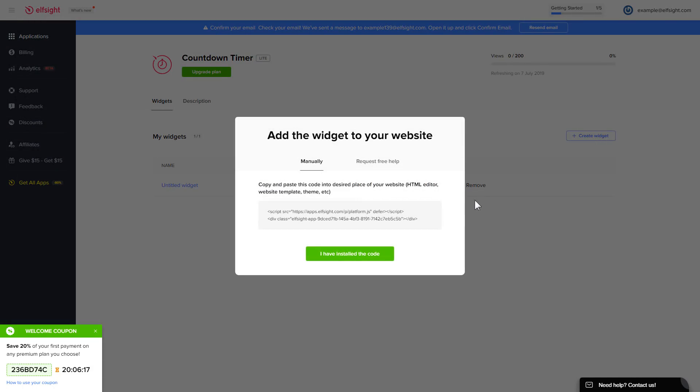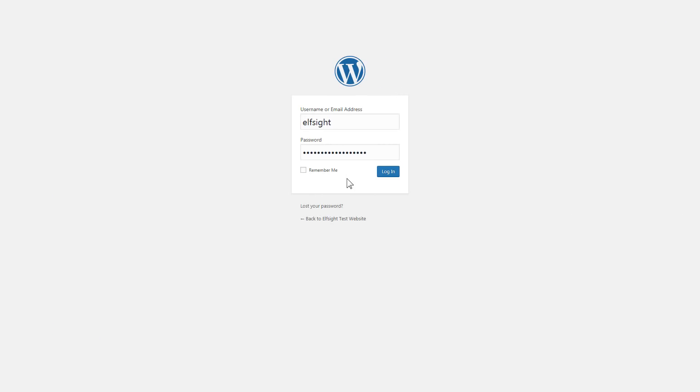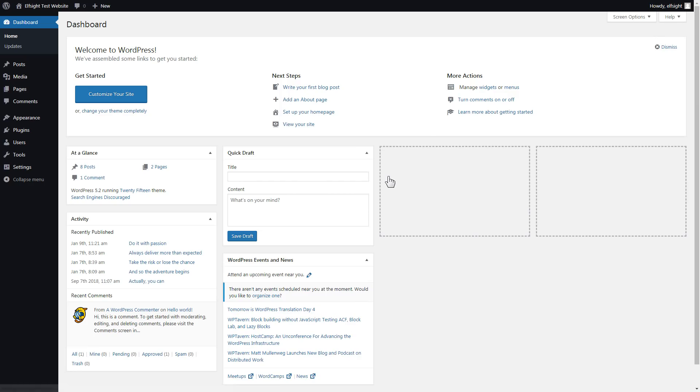Click on the code to copy it and go to your website admin panel. You can display the widget on any page. Let's take a look at the most popular use case, adding your widget on the homepage.